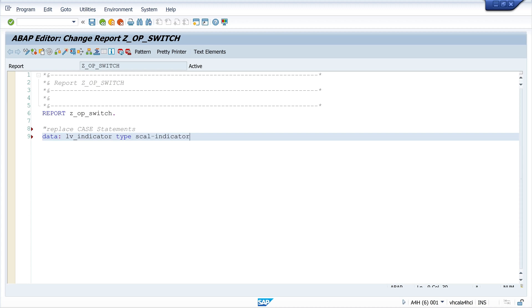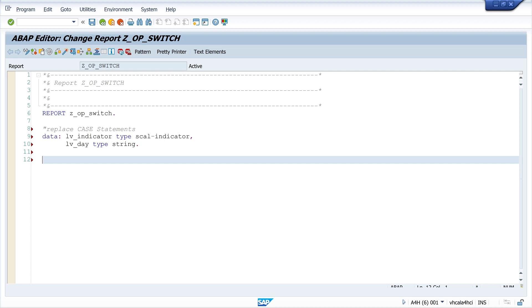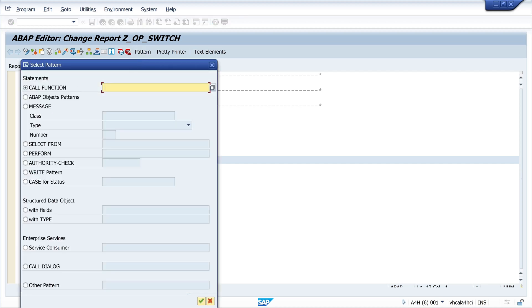In my example today I declare two variables: first the indicator and second the day. I want to call a function called date_compute_day.